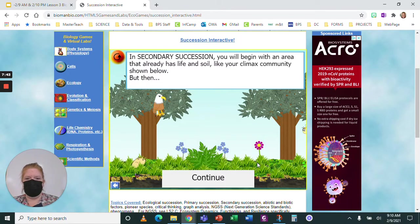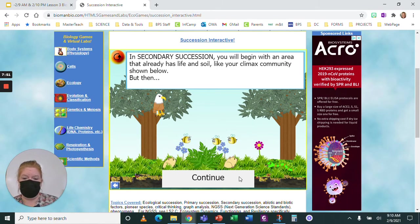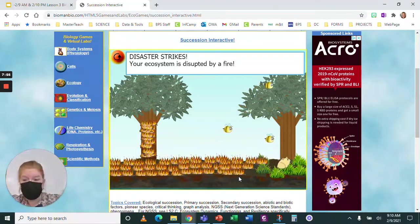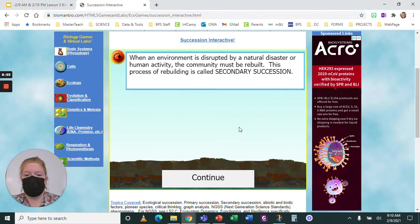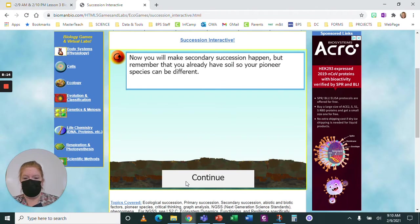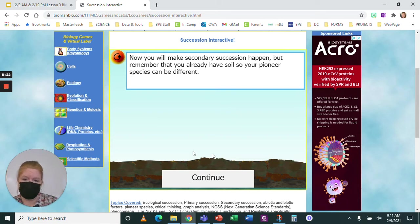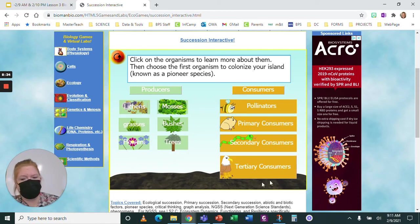Secondary succession: you're going to begin with an area that already has life and soil, like your climax community, but then disaster strikes — your ecosystem is disrupted by a fire. When an environment is disrupted by a natural disaster or human activity, the community must be rebuilt. This process of rebuilding is called secondary succession because there is still soil present. You already have soil, so your pioneer species can be different. I'm going to pause this and let you practice secondary succession on your own.